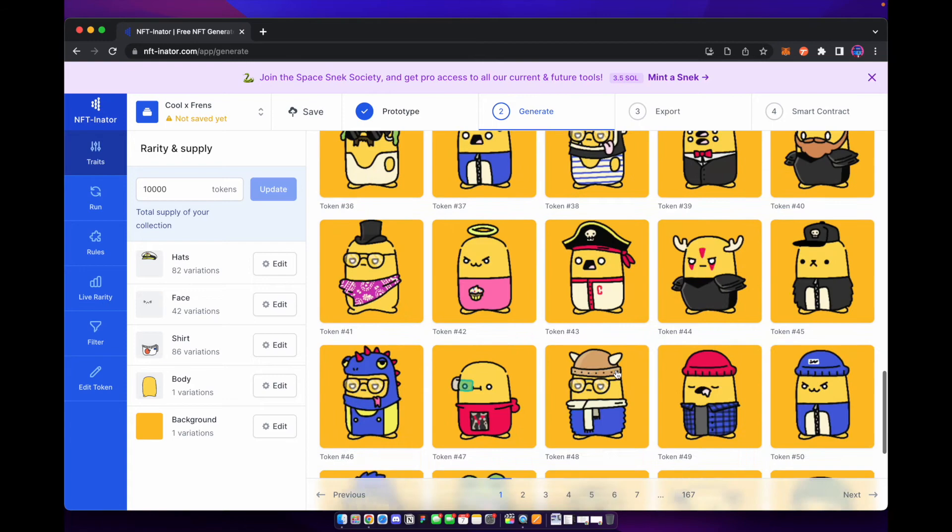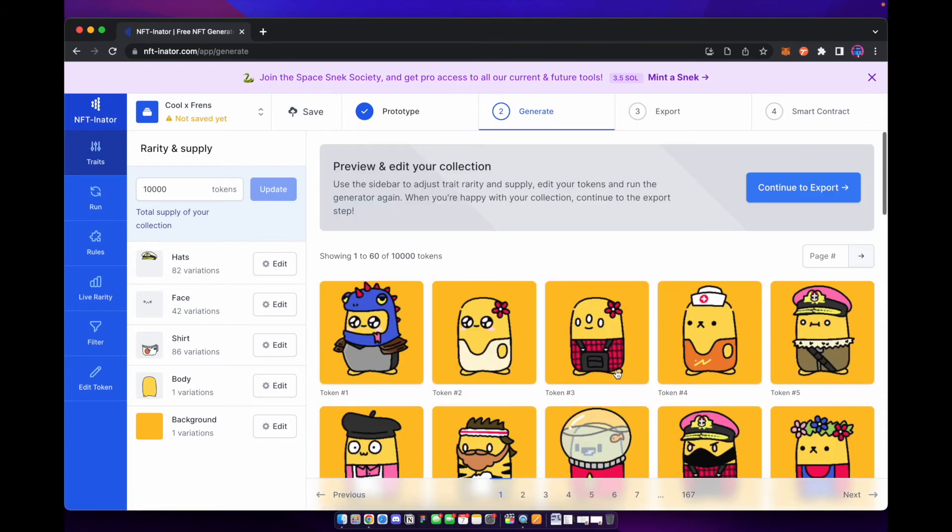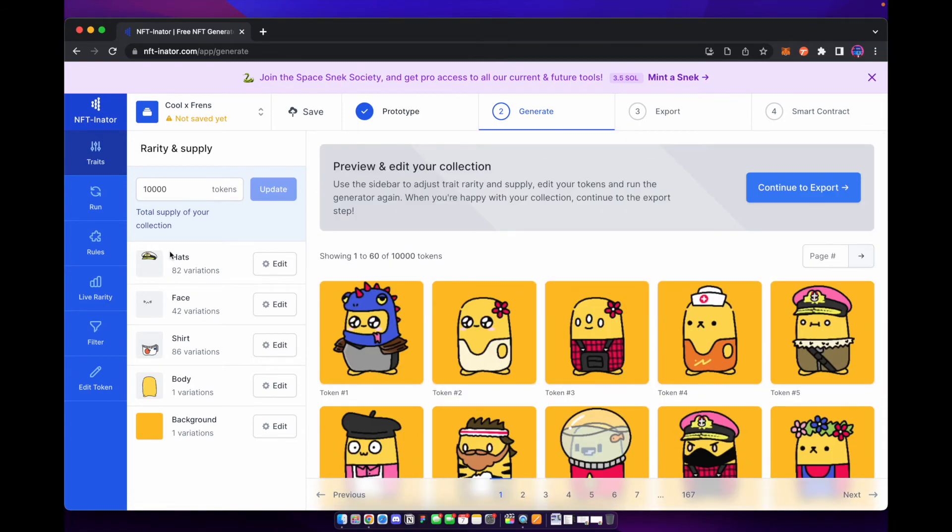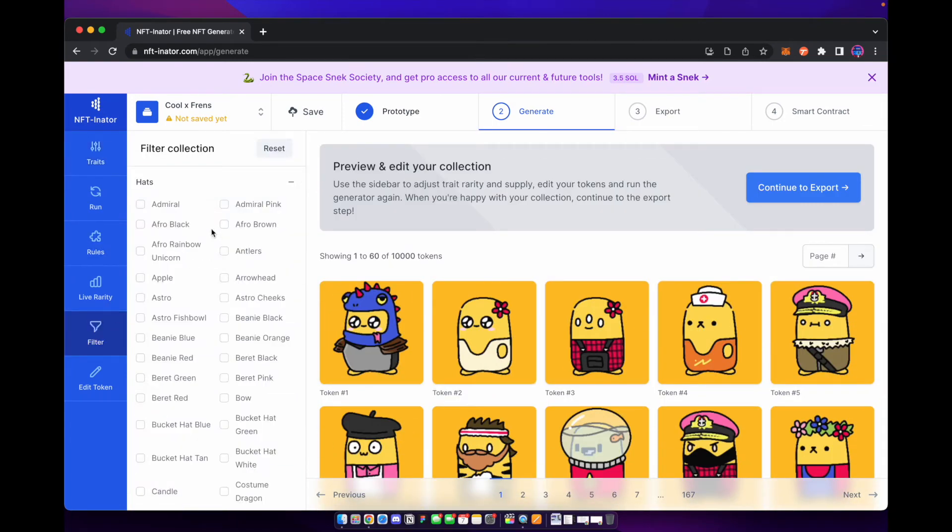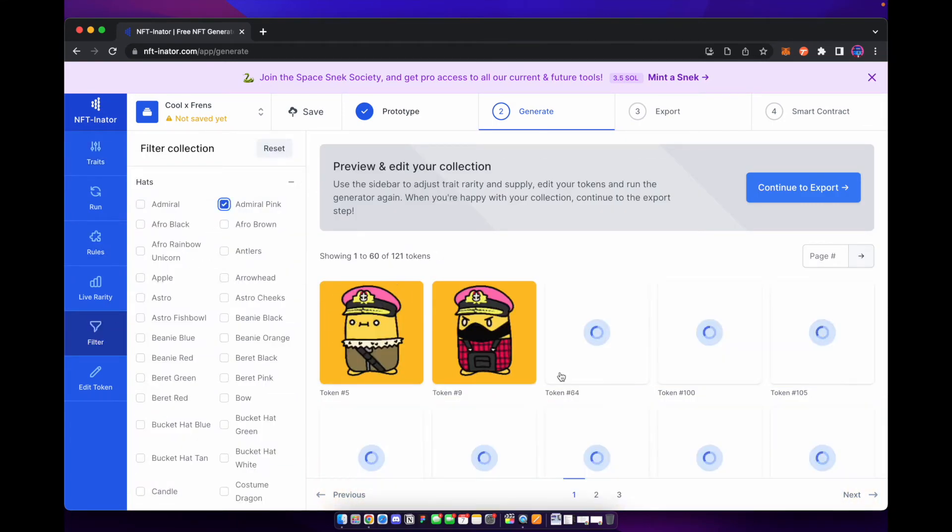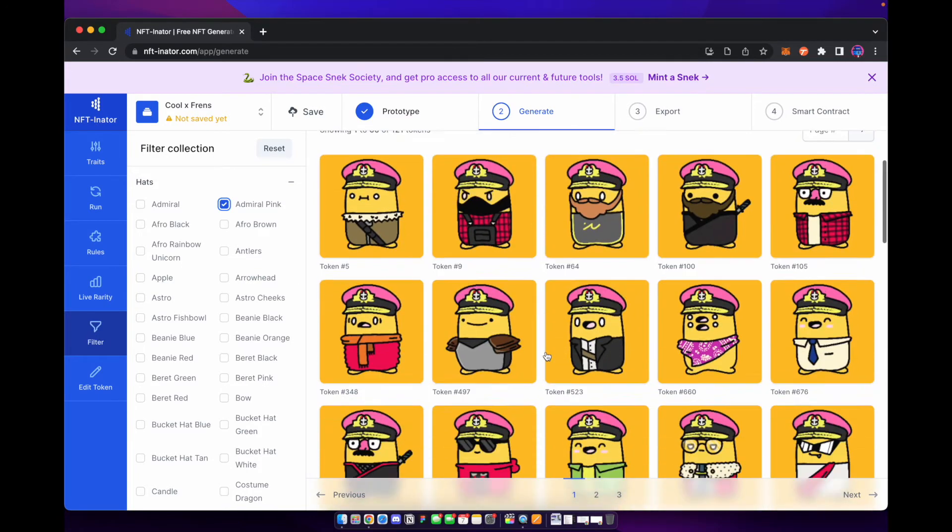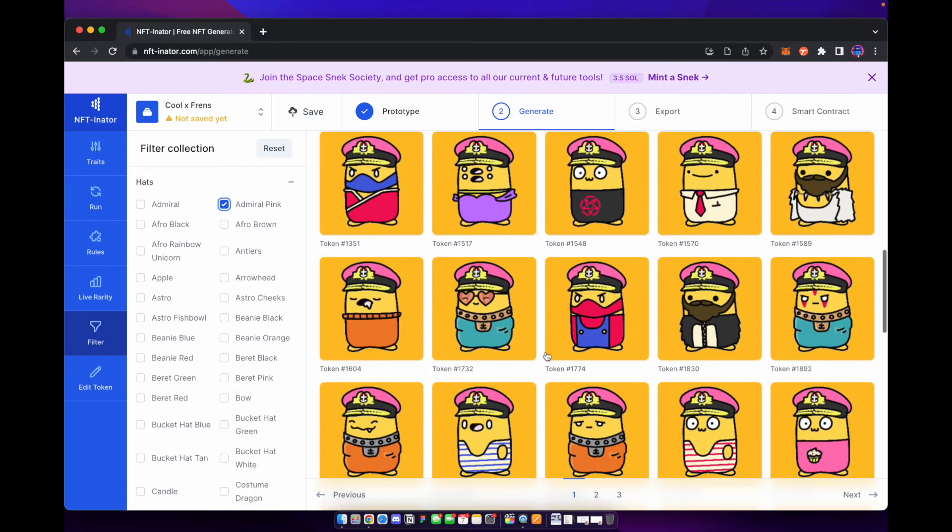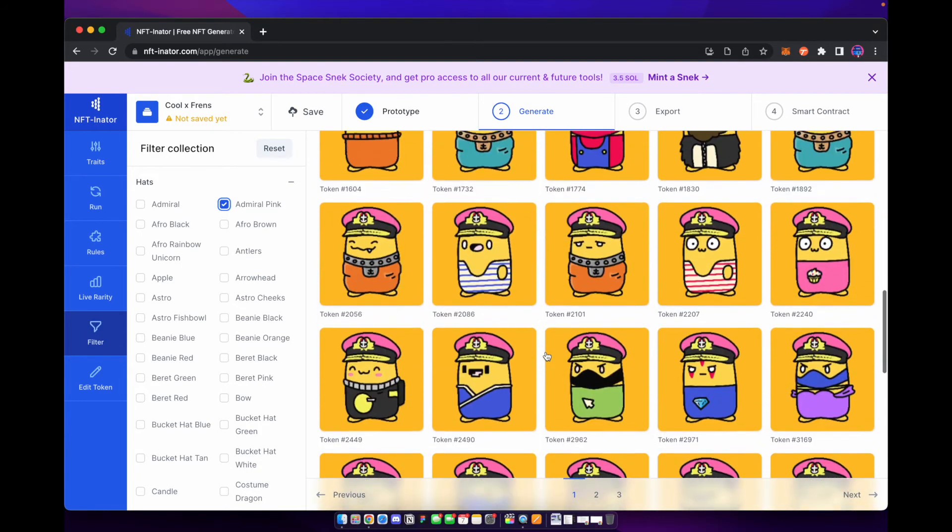You can look through them, make sure they're all good and everything. You can filter. So you just want to see what do the ones with the certain traits look like. You can take a look at them here, make sure everything looks good. And this is where you're going to want to go through everything, make sure everything looks good.